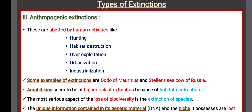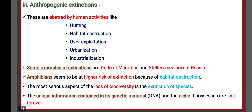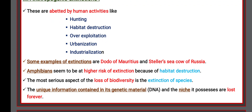The third type is Anthropogenic Extinction — extinctions abated by human activities like hunting, habitat destruction, over-exploitation, urbanization, and industrialization. Examples include the Dodo of Mauritius and Steller's Sea Cow of Russia. Amphibians seem to be at high risk due to habitat destruction. The most serious aspect of loss of biodiversity is the extinction of species, as the unique information in its genetic material is lost forever.